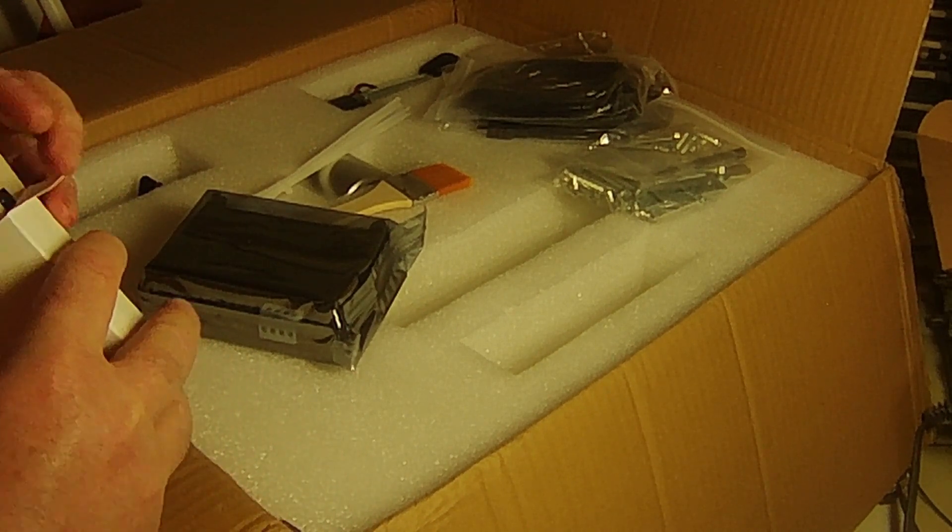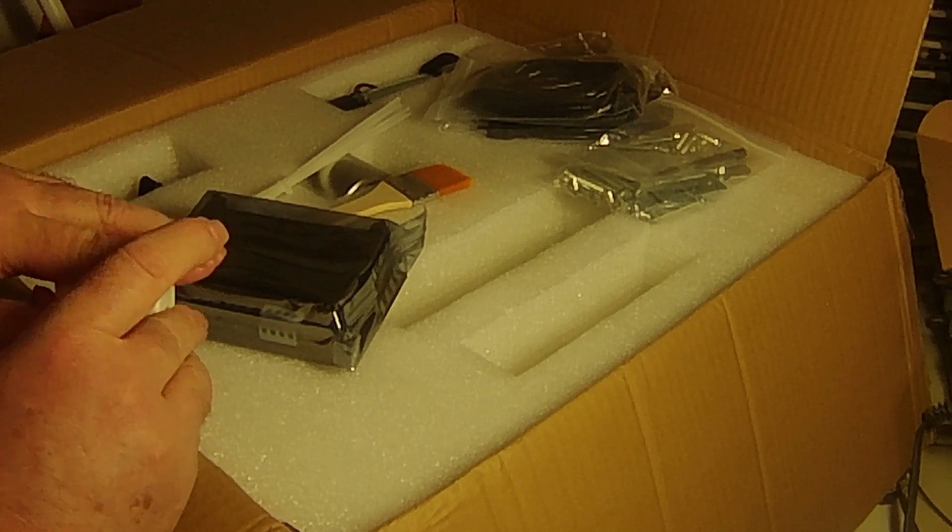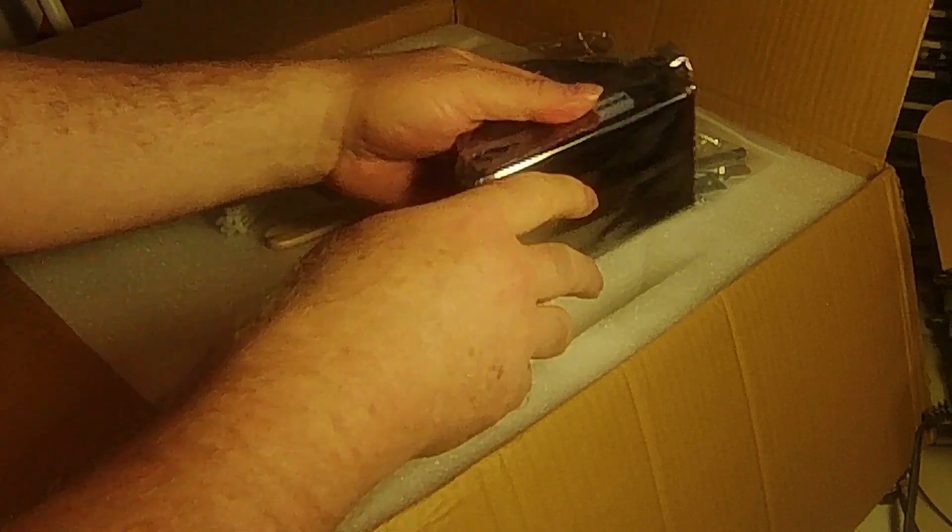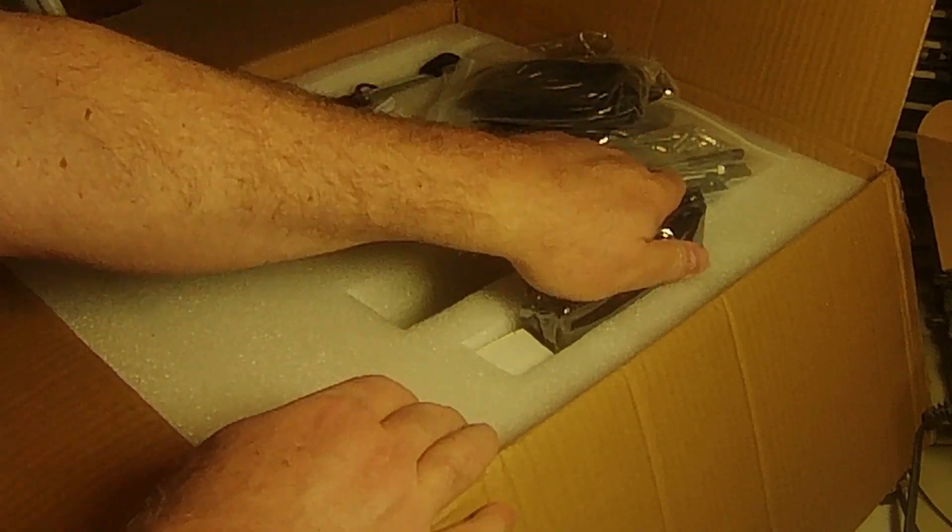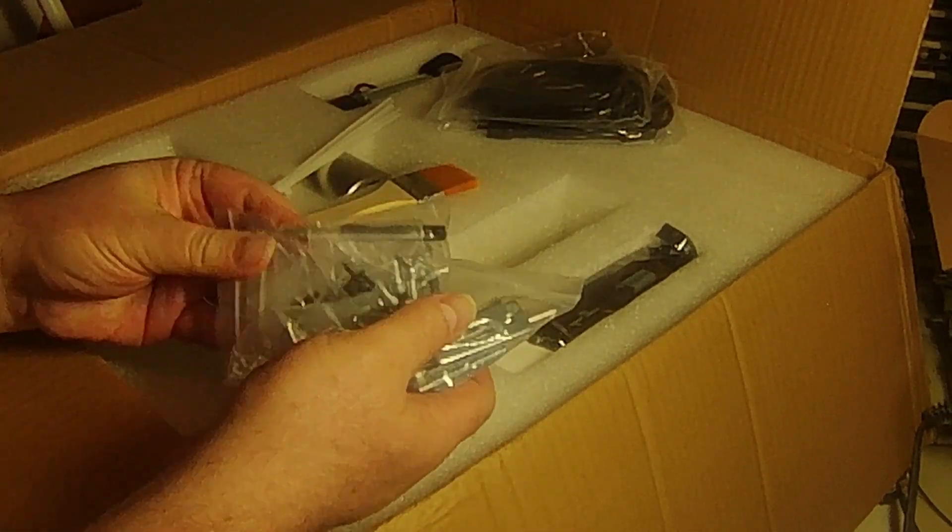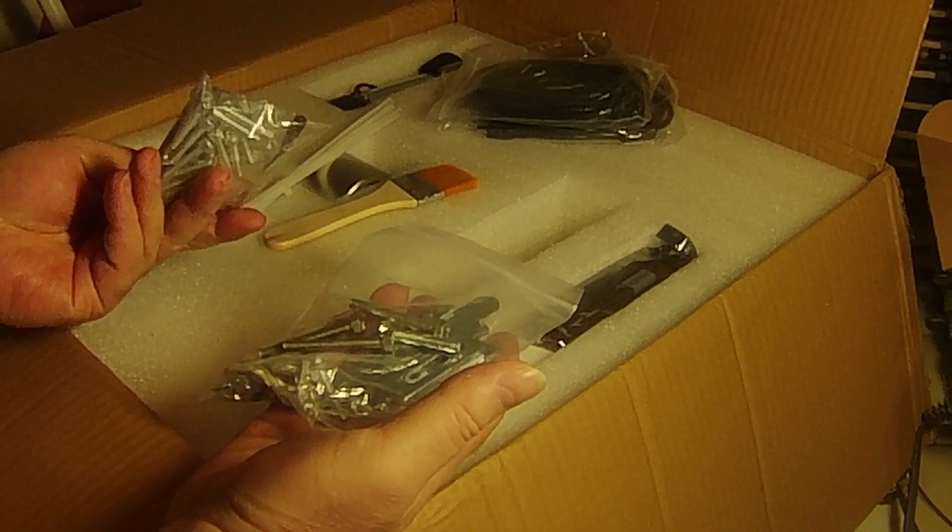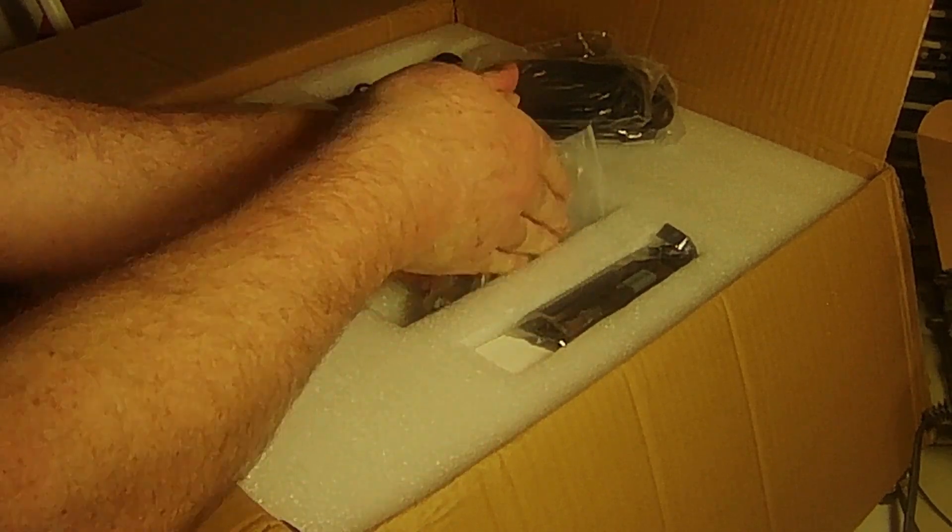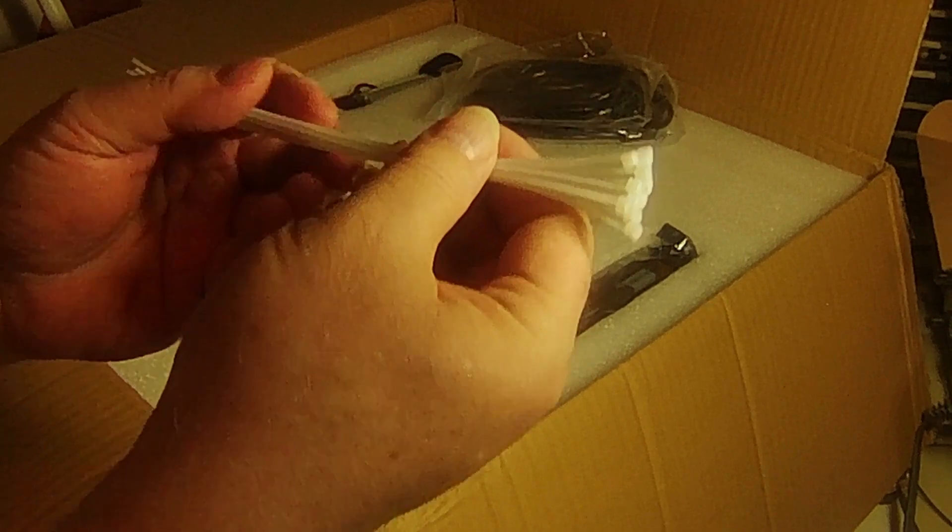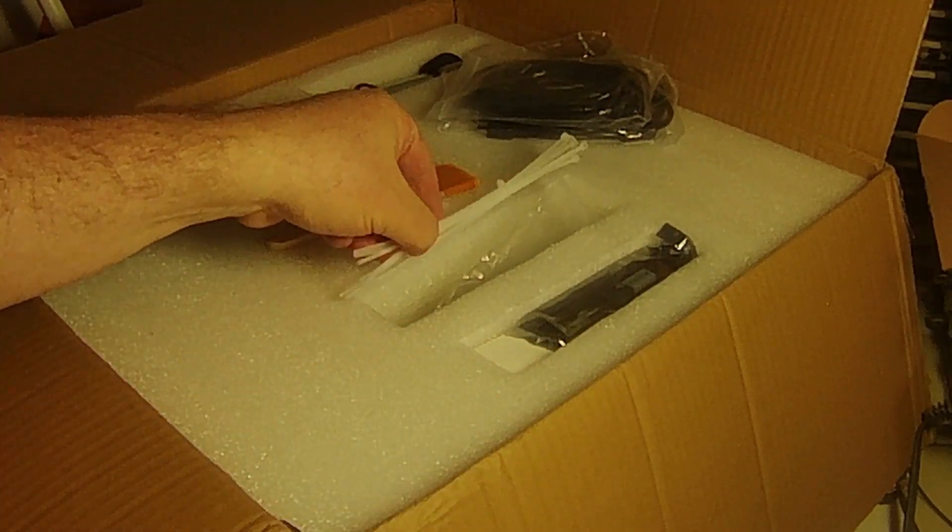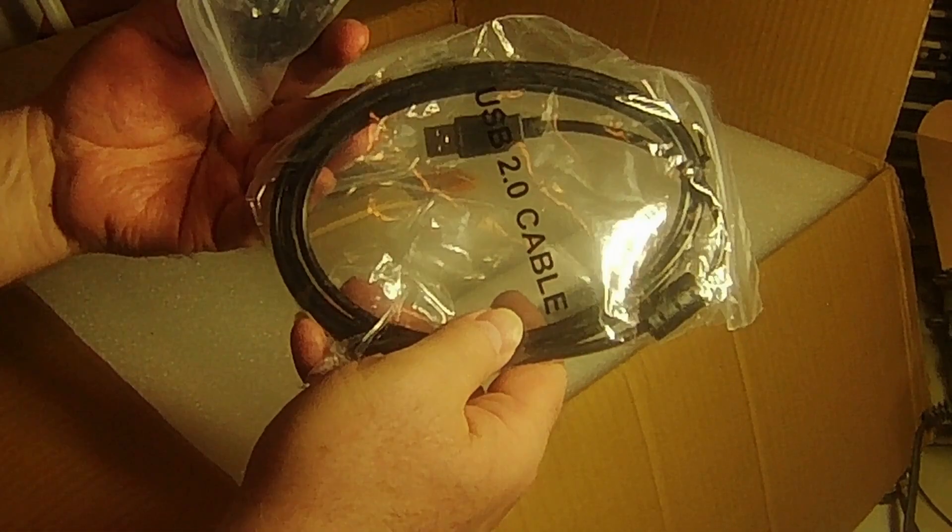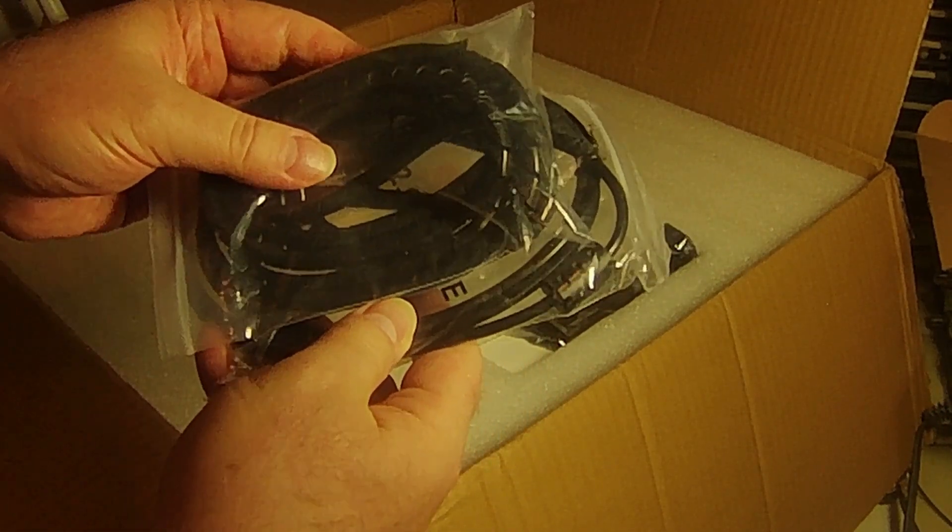It has a memory card. Zip ties or app straps depending on what you want to call them. USB cable and cable loom.